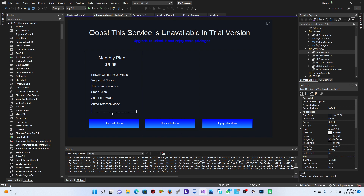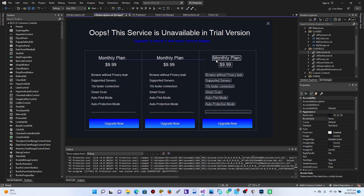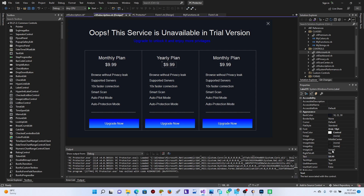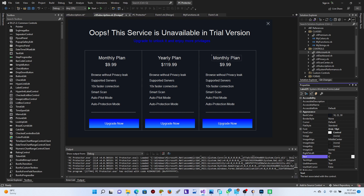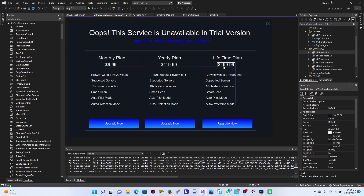I'll add the separator, copy everything from the first panel, and paste it into the second and third panels, aligning them. The second panel will be the 'Yearly Plan' and the third will be the 'Lifetime Plan.' The lifetime plan will be priced at $499. That looks perfect — we're good to go.